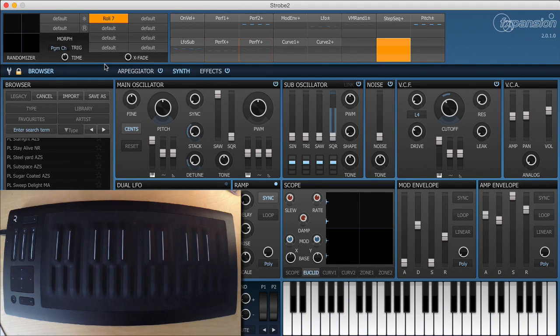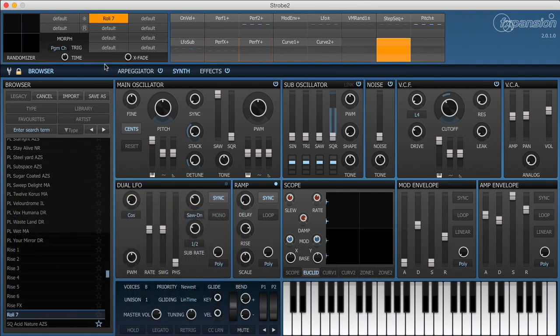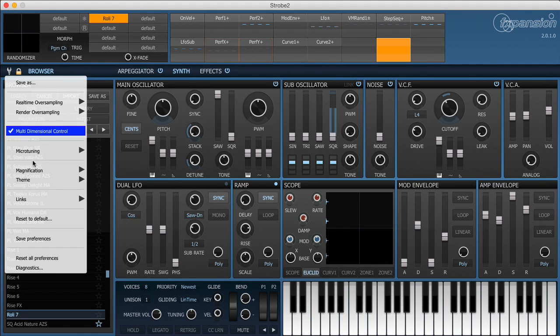I'm going to take you through setting up the patch that I've got here so that we can learn along the way how to set up all the different styles of expression. So let's reset Strobe 2.